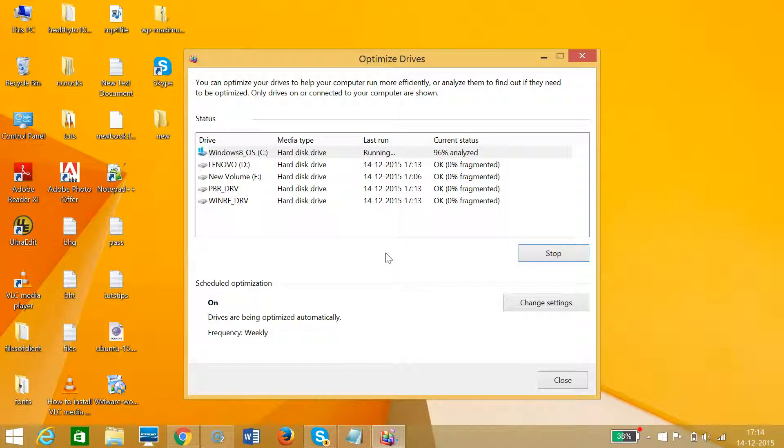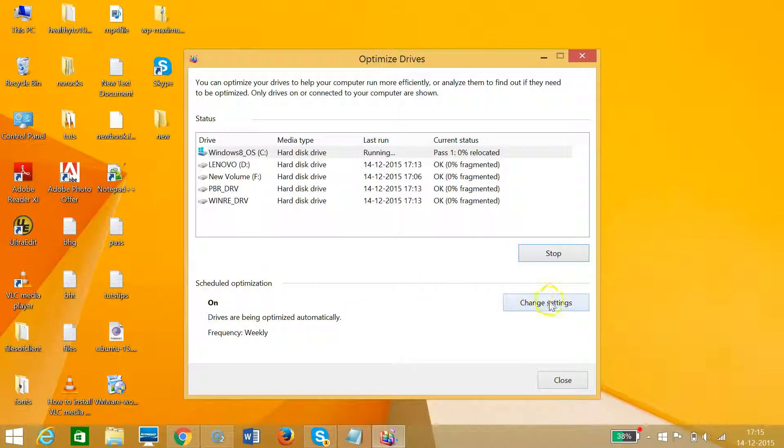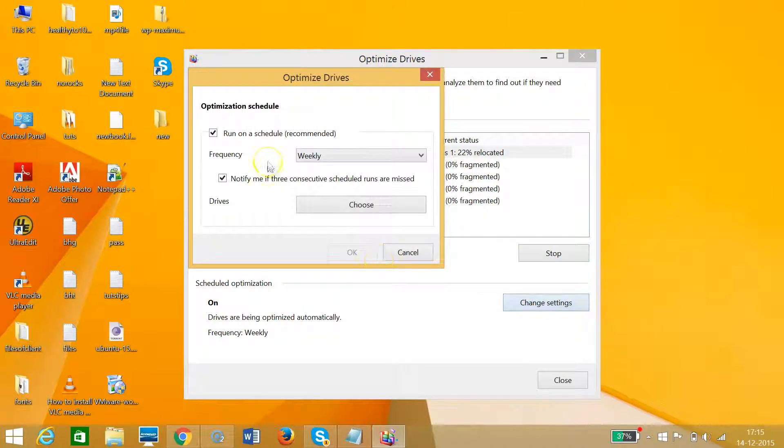The process is ongoing. You can also schedule the optimization by clicking on the 'Change Settings' button.